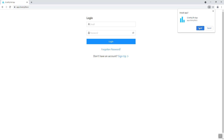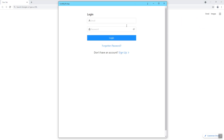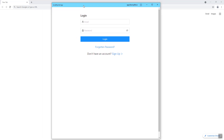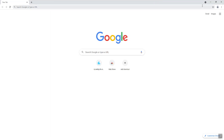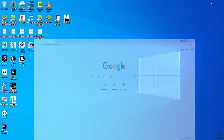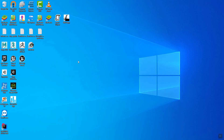Click install, and it brings up this window. It also places a shortcut on your desktop. So let's close it and bring this down.